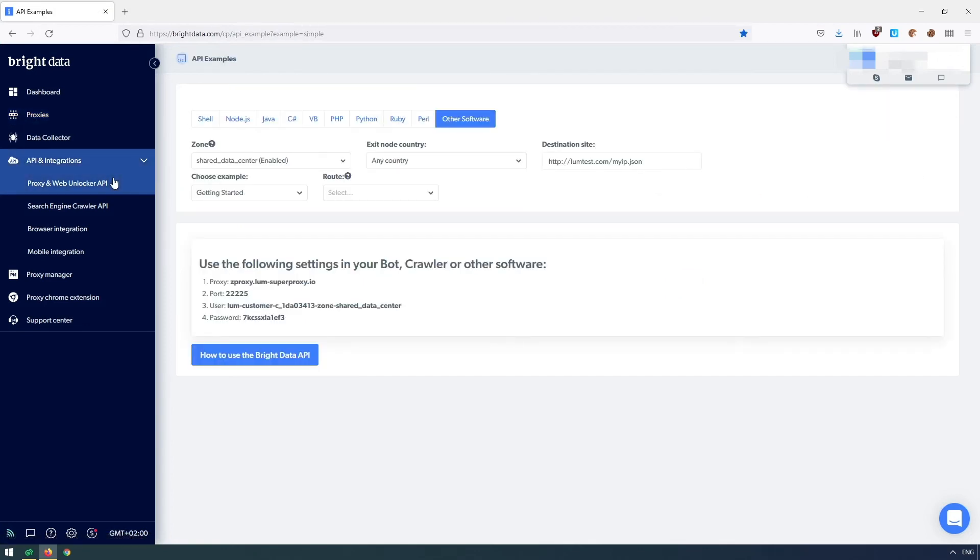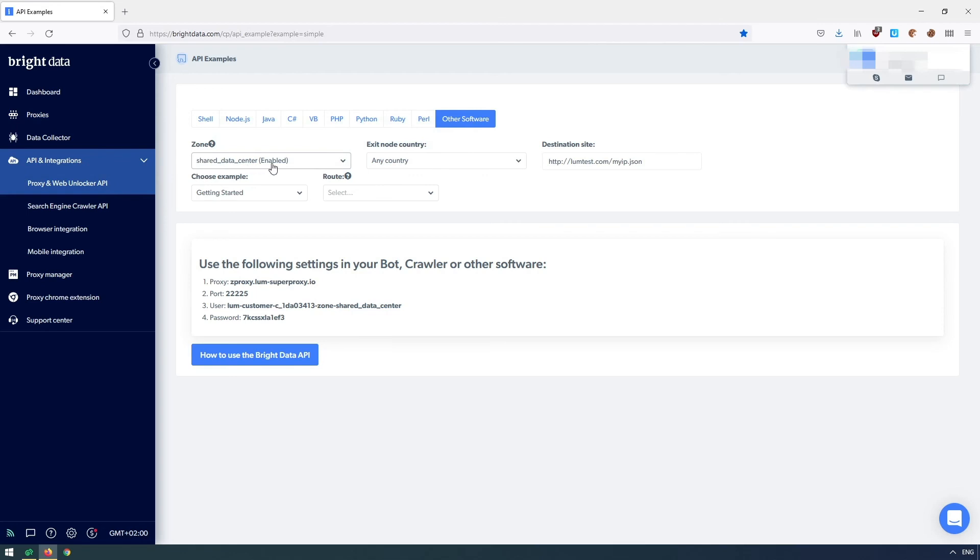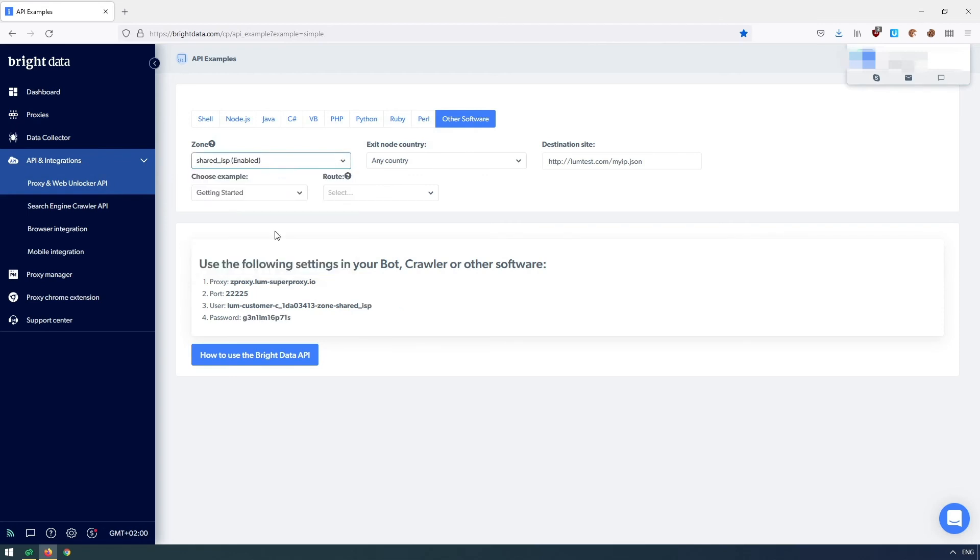If you want to make sure that you are using good quality IPs and they don't go offline during our browsing session, then you should choose ISP proxies.